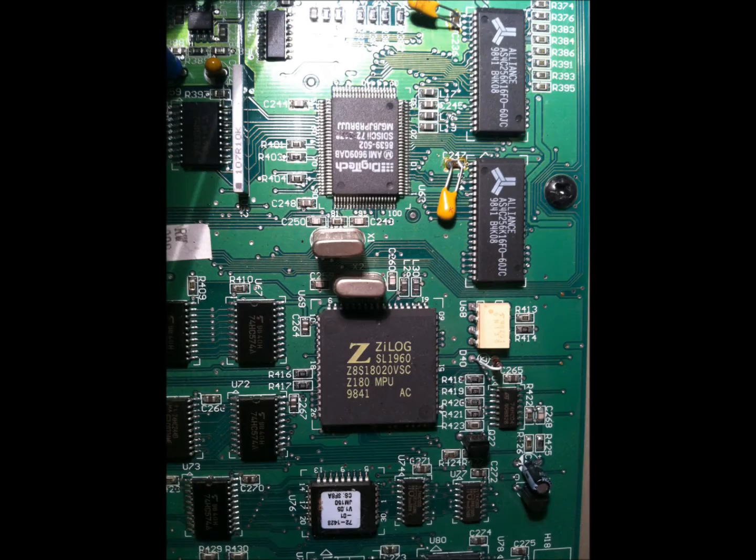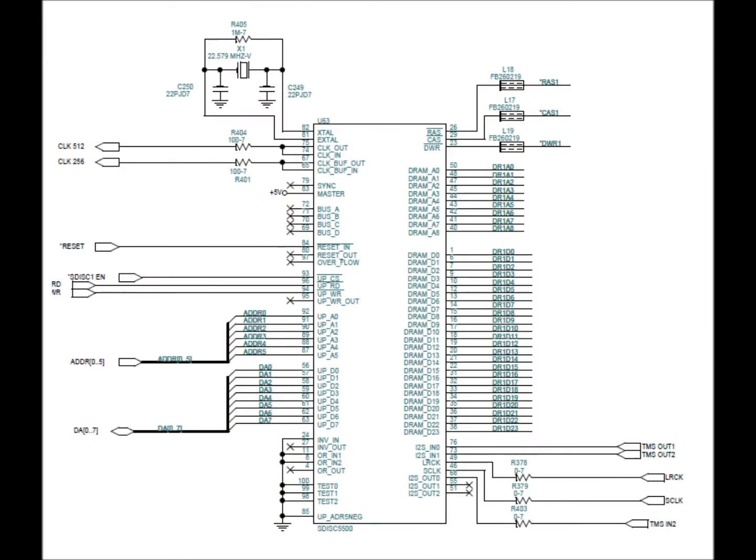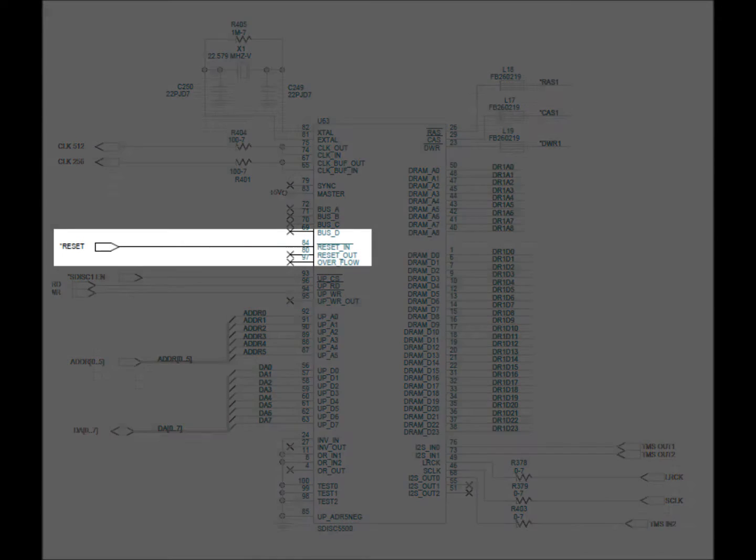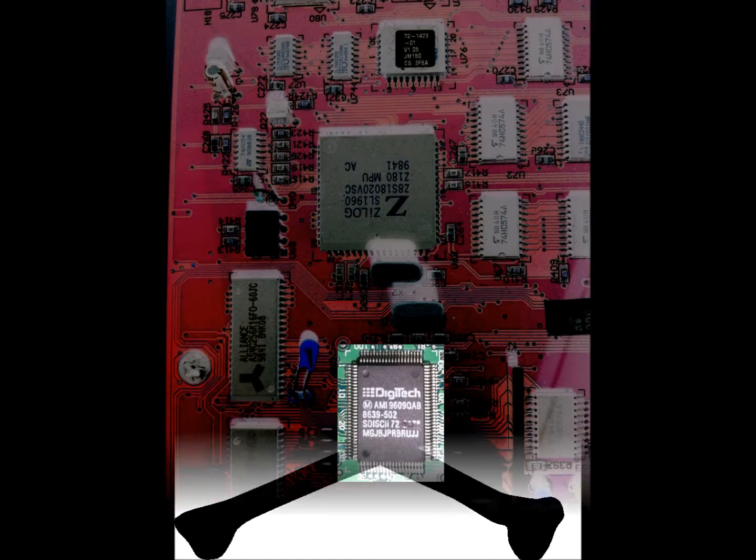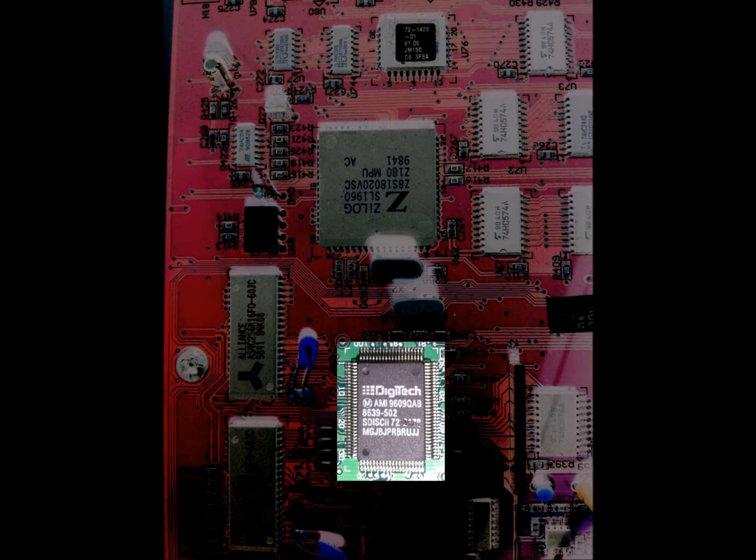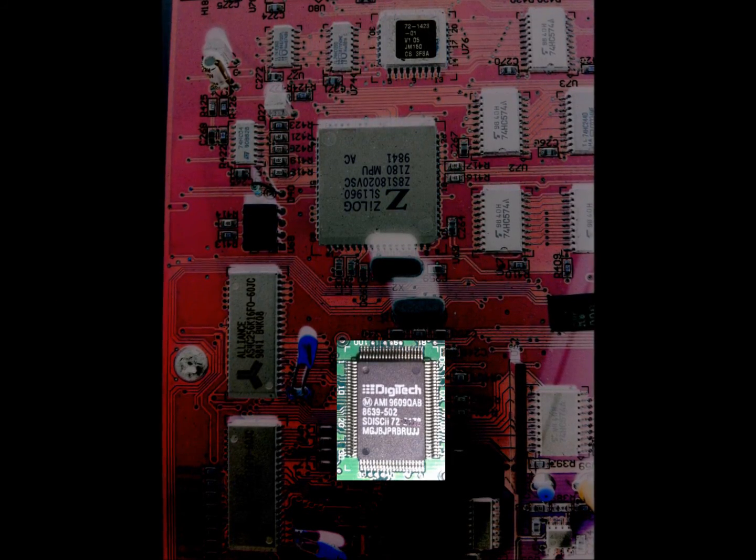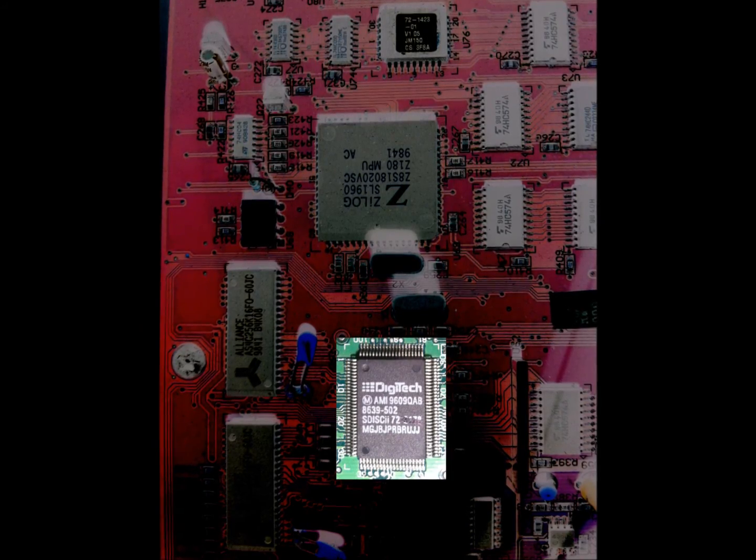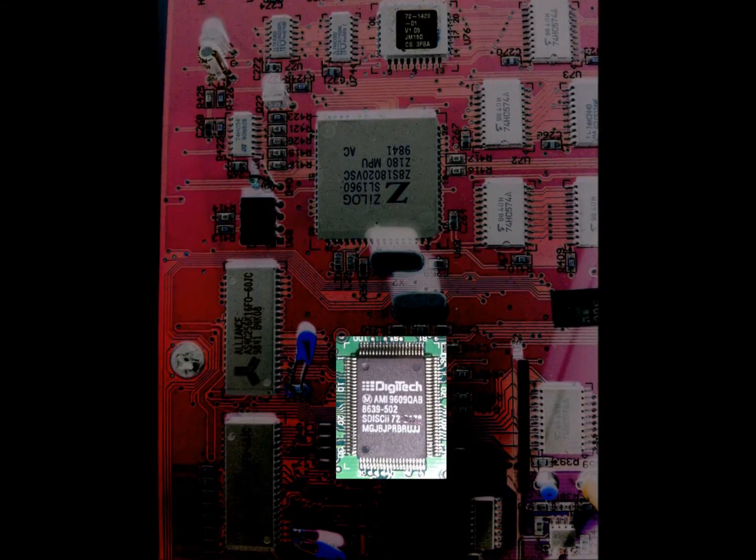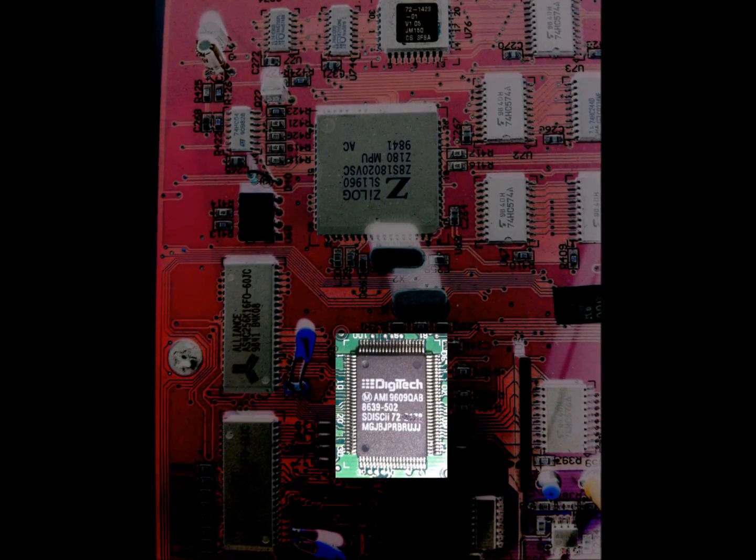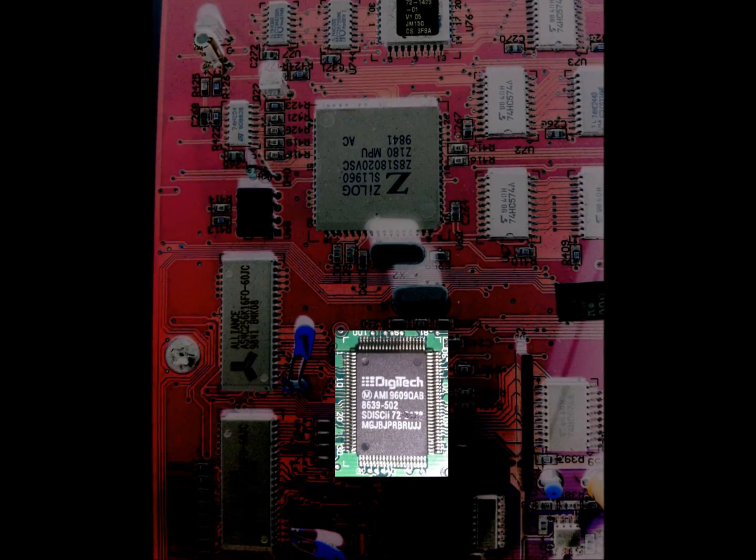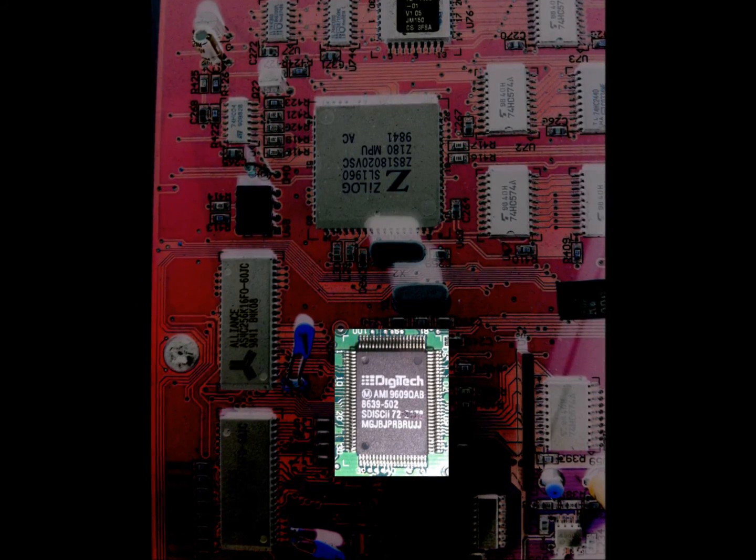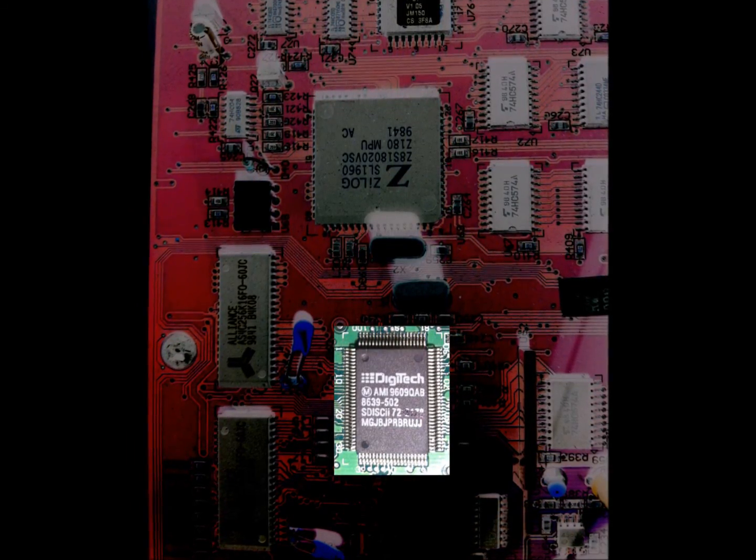And then there's the SDISC. Here it is on the schematic, 5-volt power, some data busing. Guess what? It's dead. And as of 2010, there are no replacement SDISCs available through Digitech, and odds are you're not going to find a loose functional SDISC on eBay or other parts sources. So in other words, if your SDISC gets damaged, that means your amp is done.